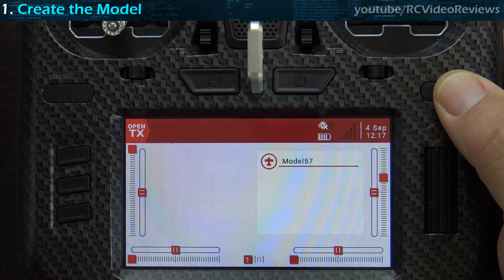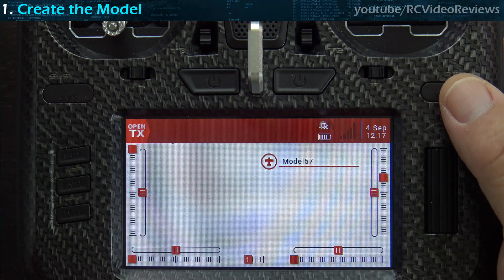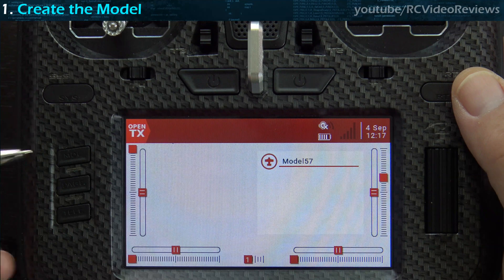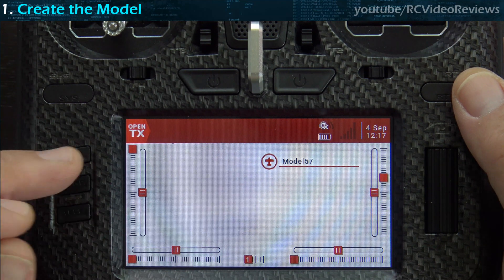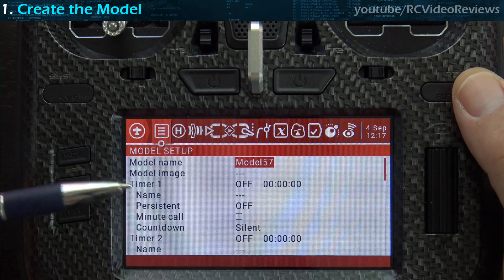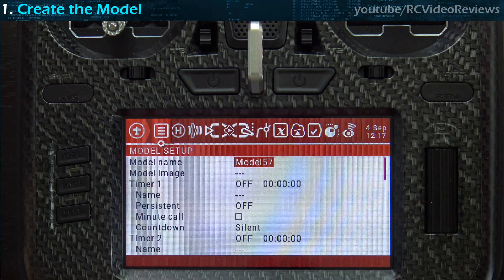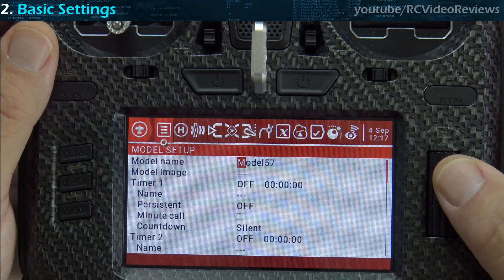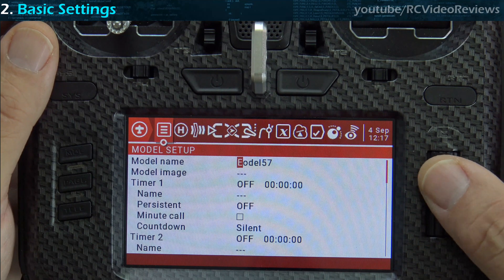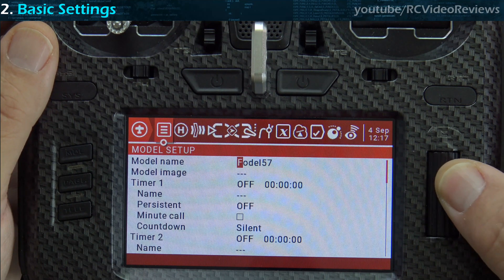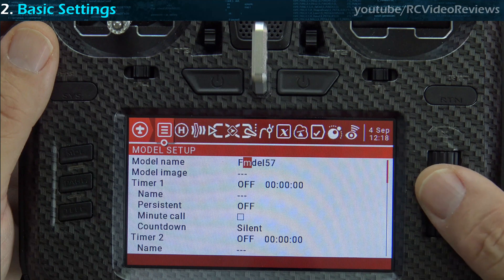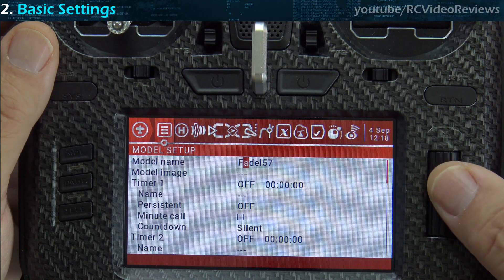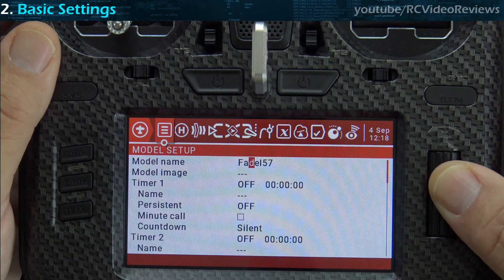Press the return key to go back to the main screen. On the left-hand side, press the Model button — that brings you into the basic model setup, which is point number two. Press on the model name and let's name our plane FastJet. Use the jog dial to navigate the characters until you see what you want, then press the button to select.